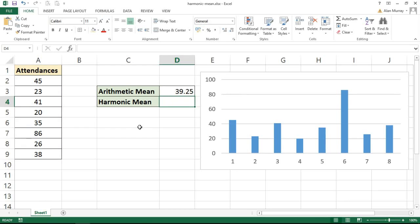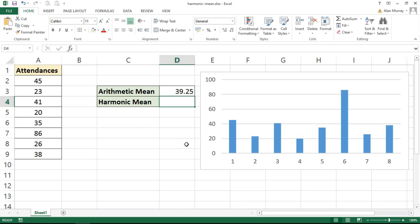Now what the harmonic mean function will do is calculate the harmonic mean. That type of mean can be used in examples like this where you have extreme outliers that will distort the result. By using the harmonic mean it will show less significance to the outlying values, therefore giving you a more accurate picture of your data.